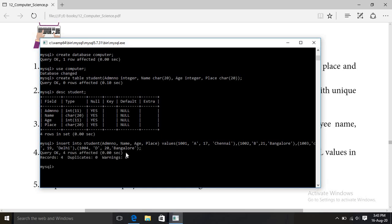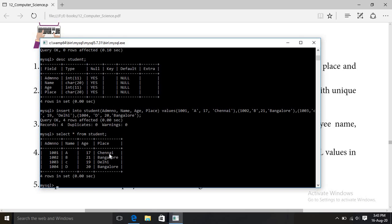Four rows created. Now to see the table, use SELECT * FROM student. See — admission number, name, age, place — four columns. Records 1001, 1002, 1003, 1004 — four values added.